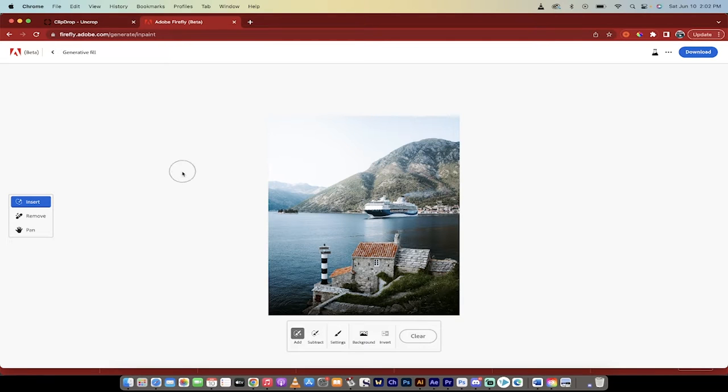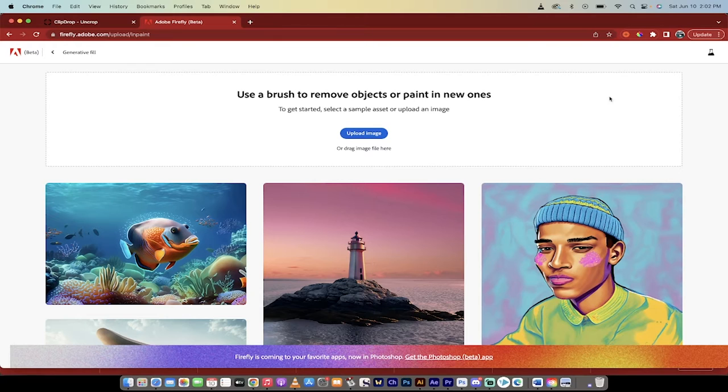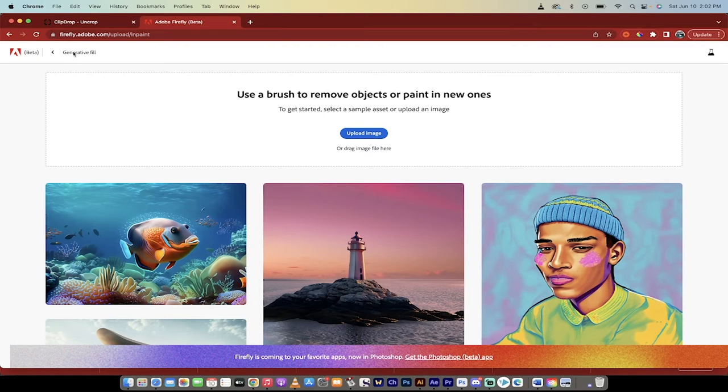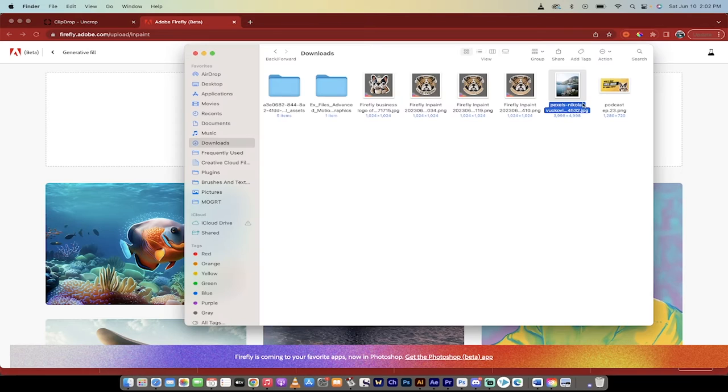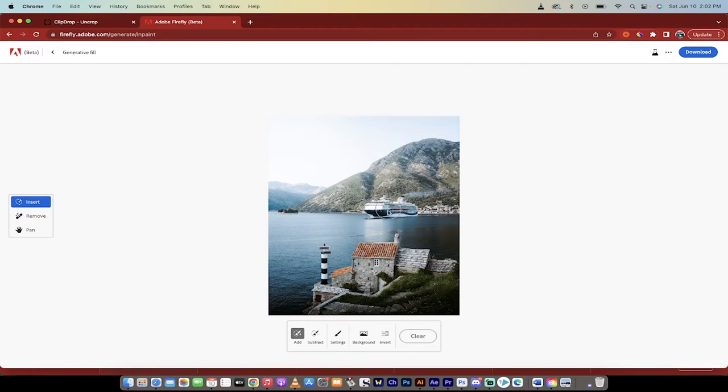So the first thing is you'll see here that I'm in Generative Fill. If you just log in and this is currently free, you just want to go to Generative Fill here and then just upload an image. So I'm going to quickly do that. I'll just drag and drop in this nice simple image.